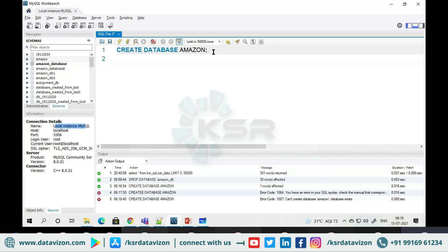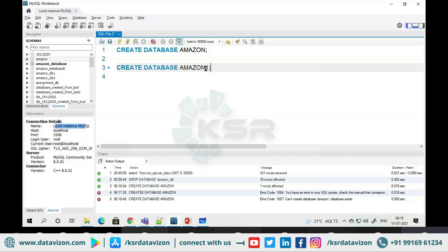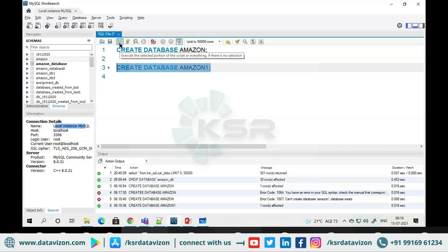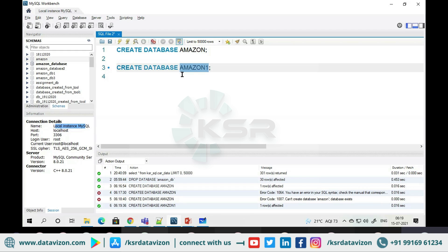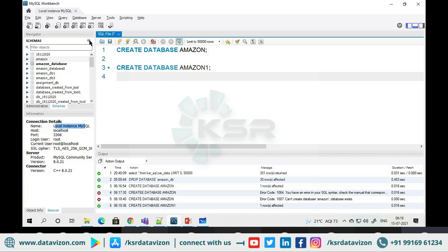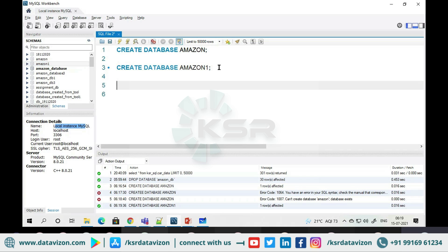Now I will create one more database: CREATE DATABASE amazon1. Observe — a green mark appears, meaning this name did not exist before and was created successfully. This is the syntax for creating a database. If I click refresh, amazon1 also appears in the list.